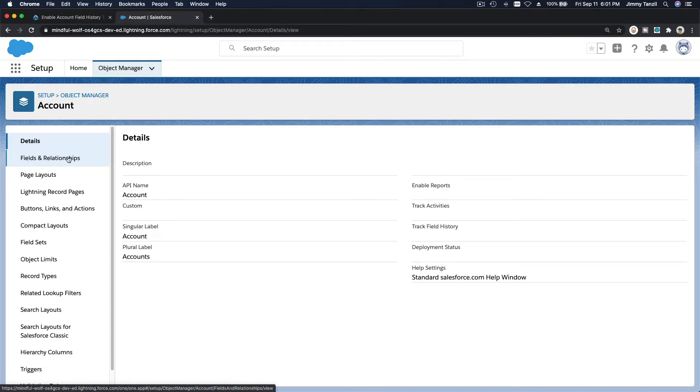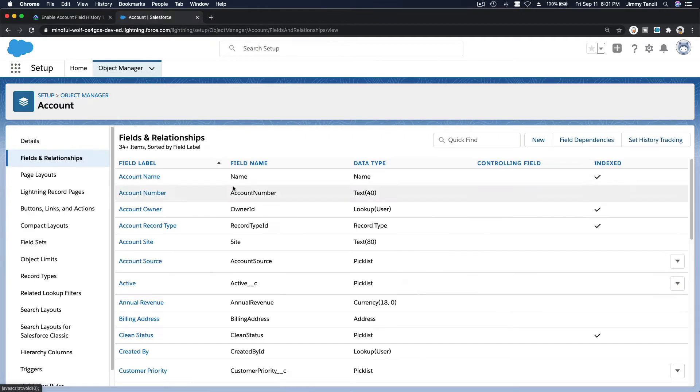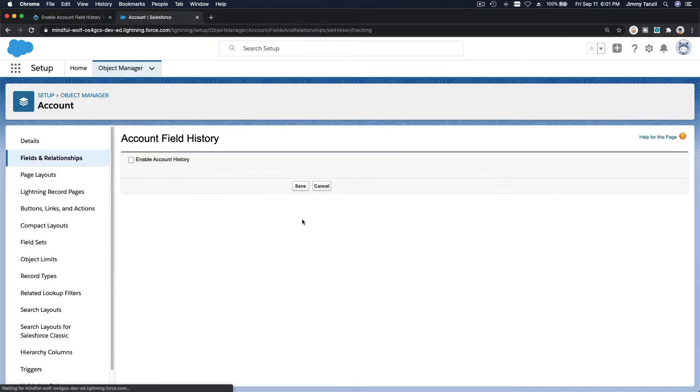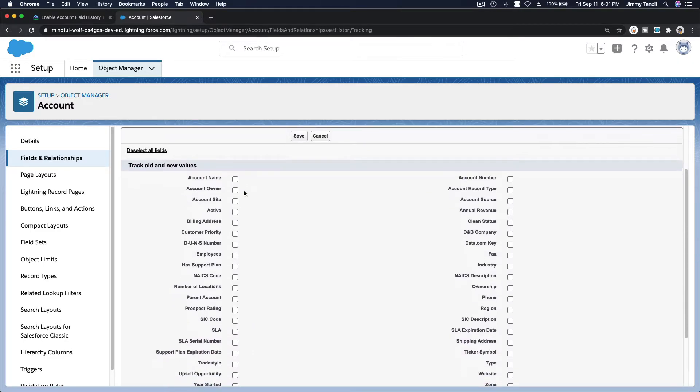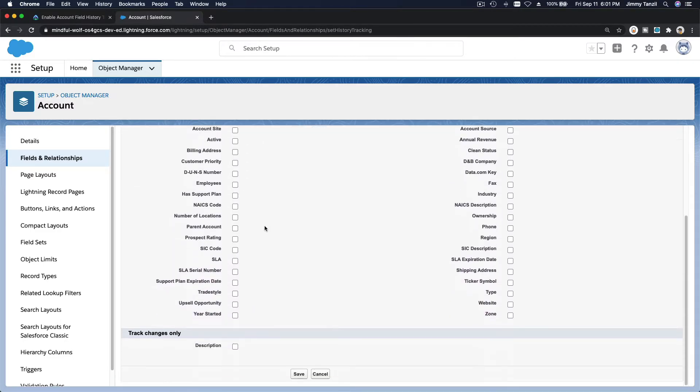Fields and relationships, and then set history tracking here. Enable that and we want to track support plan expiration date and has support plan. Let's save that.